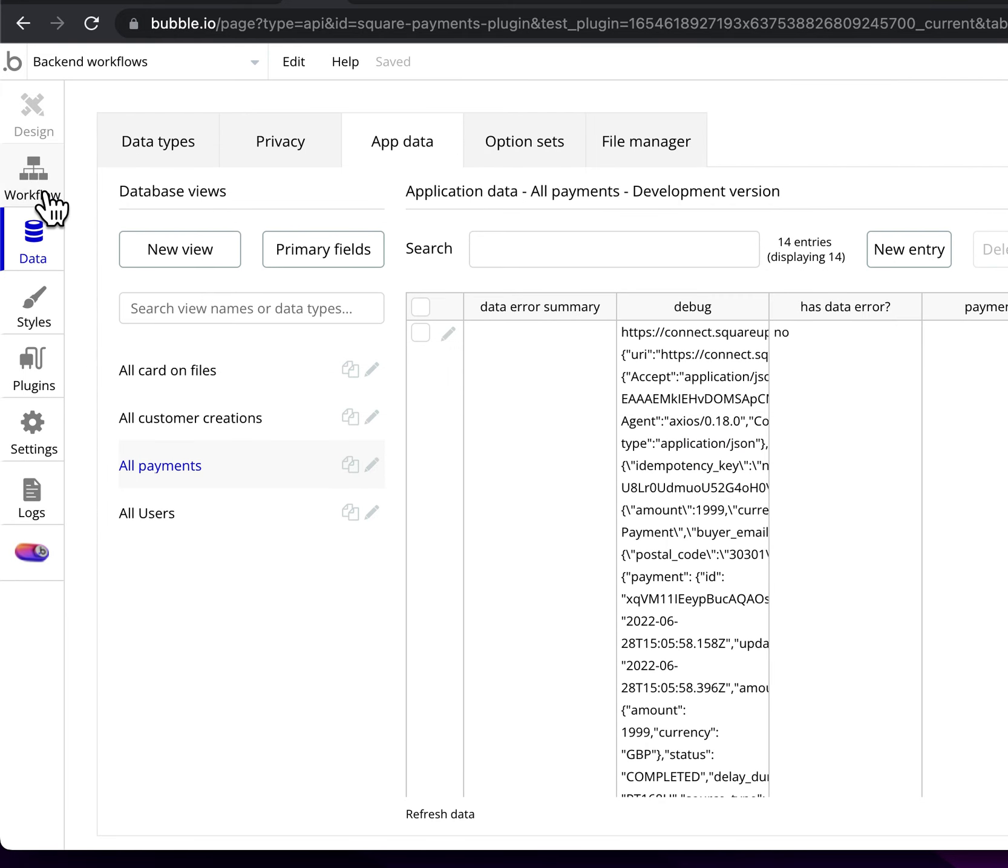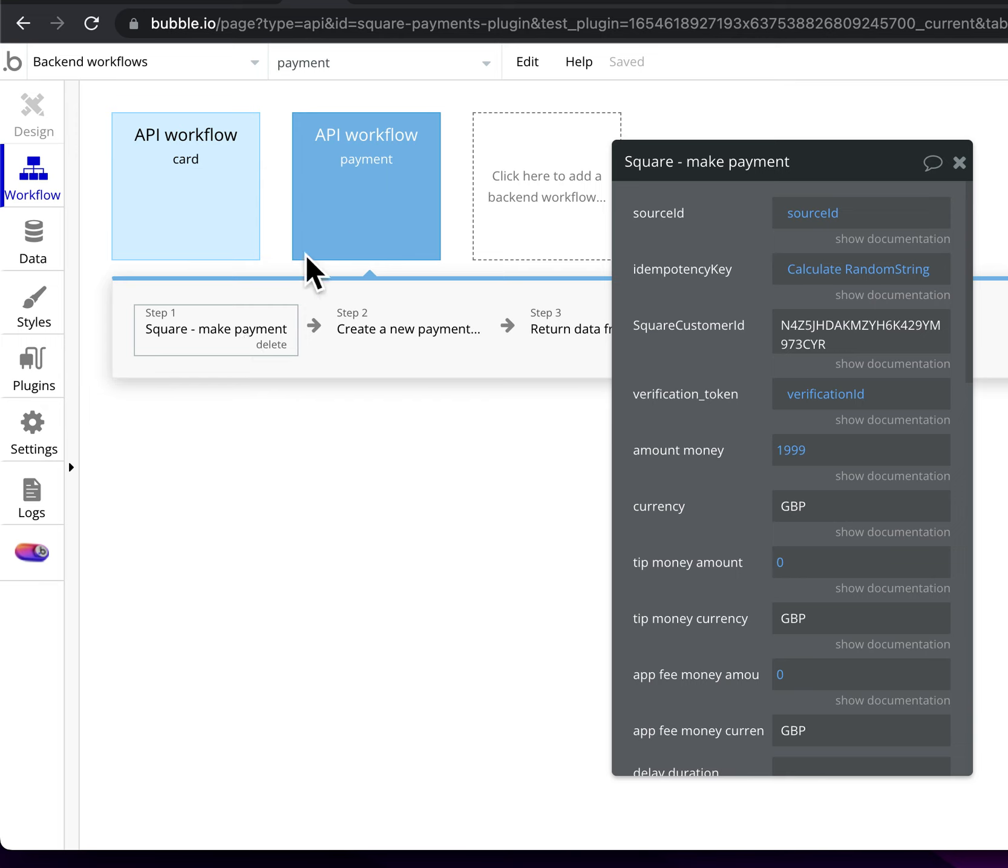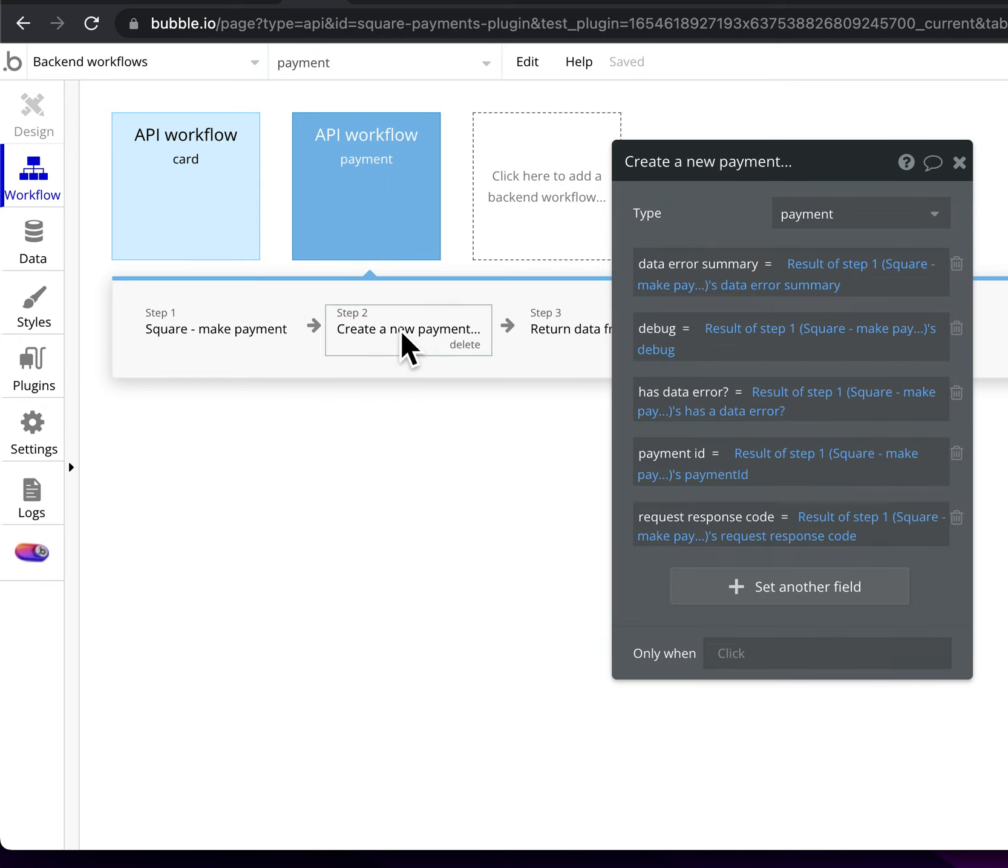And just to remind you, having made the back end workflow making the request, it basically just captures the debug information that the plugin returns.